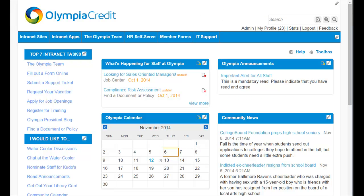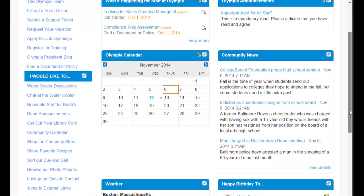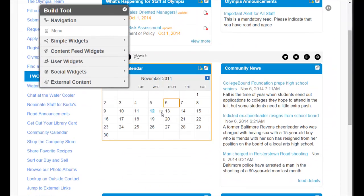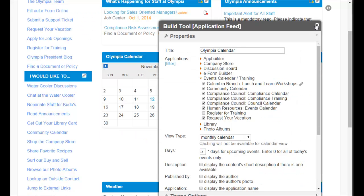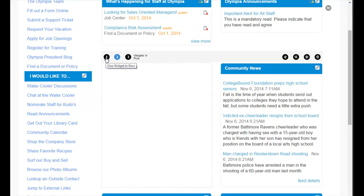Now let's consider our use of dynamic widgets. Dynamic widgets are any widgets that use a feed that updates dynamically, such as What's Happening, Community News, or Olympia Announcements. You can see when we use dynamic widgets we are not in control of the length to which the widget can expand. So as we look at our row that holds the Olympia Calendar and Community News, we can see it creates a lot of white space where we have a dynamic widget next to a non-dynamic widget. The best practice when using dynamic widgets is to use just one widget per row.